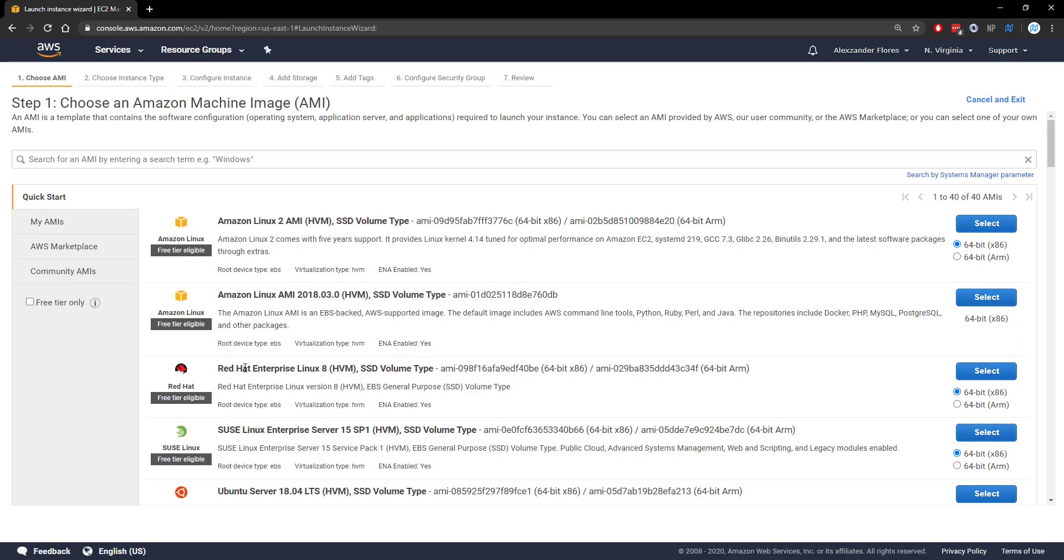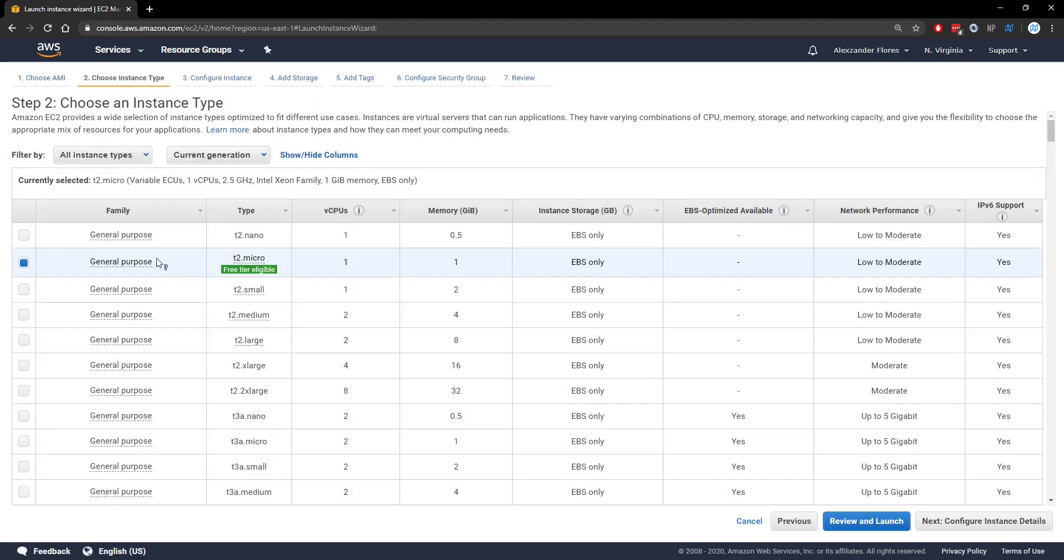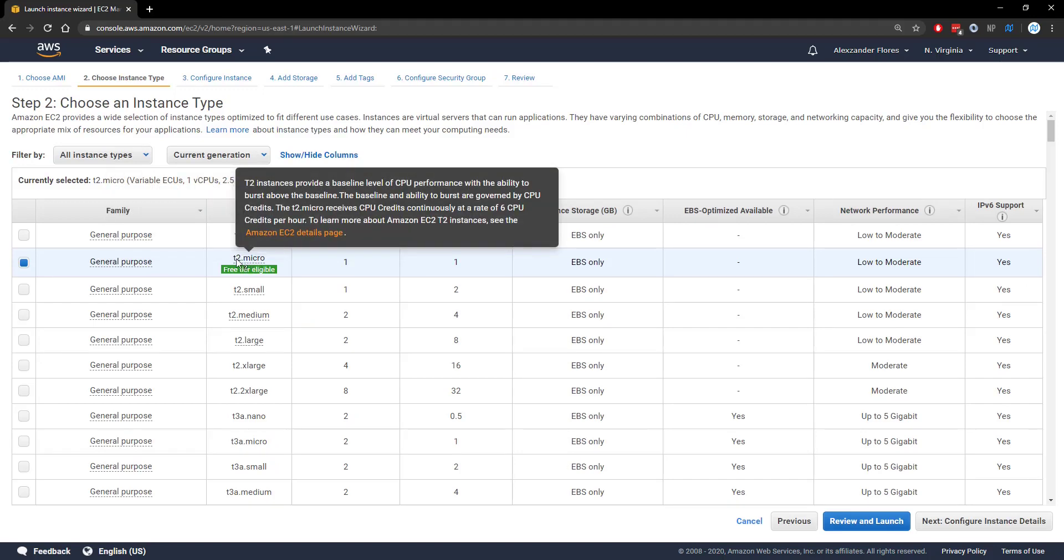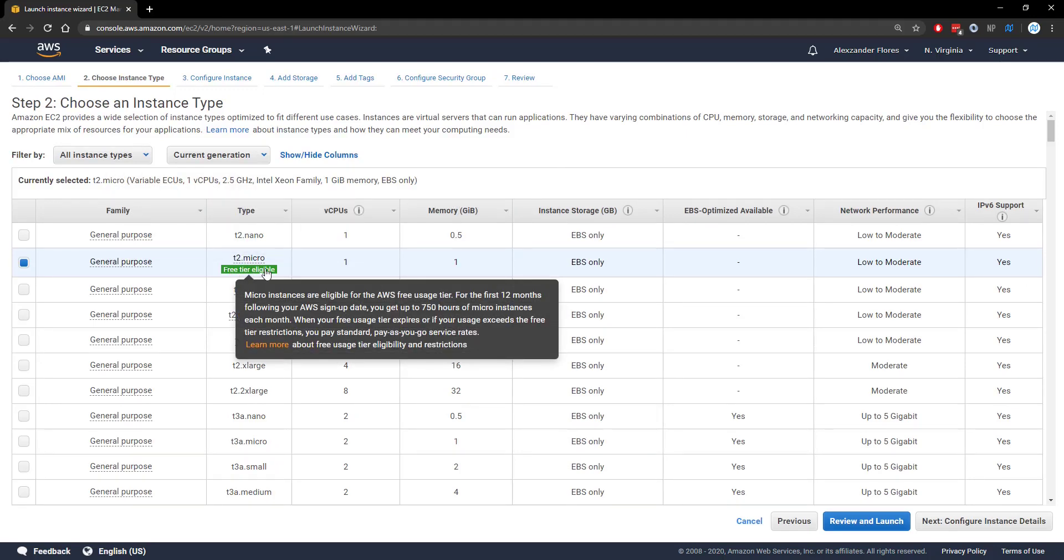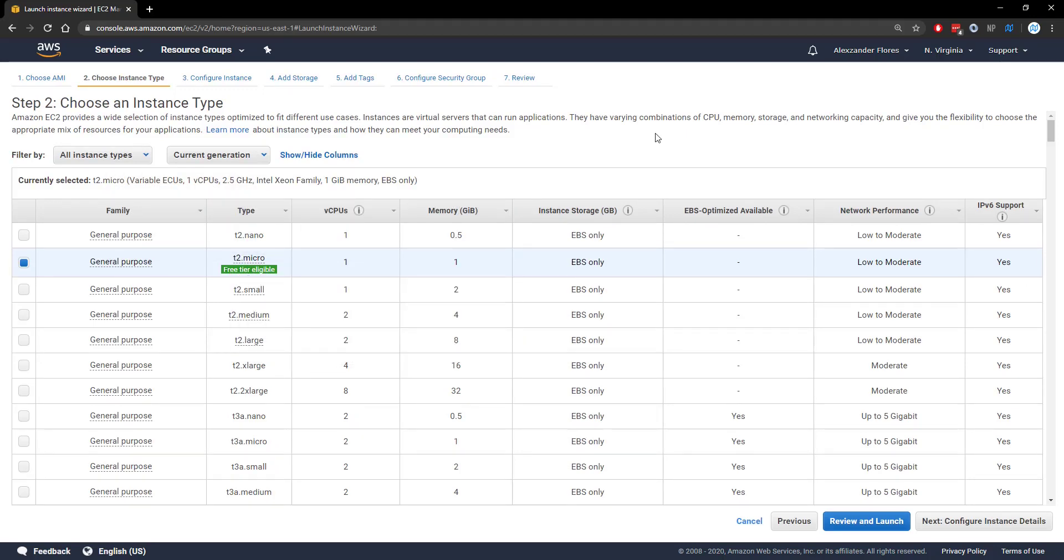I'm going to select Red Hat, however you can select whichever one you want. We want to make sure we select the T2 micro, which is the only free tier eligible one. Other ones you will be charged hourly. We can then click on review and launch.